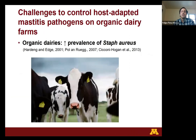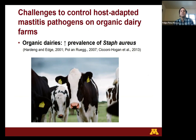In fact, the prevalence of Staph aureus, an important mastitis pathogen highly adapted to the mammary gland, has been reported to be higher in organic compared to conventional dairy farms in multiple observational studies.